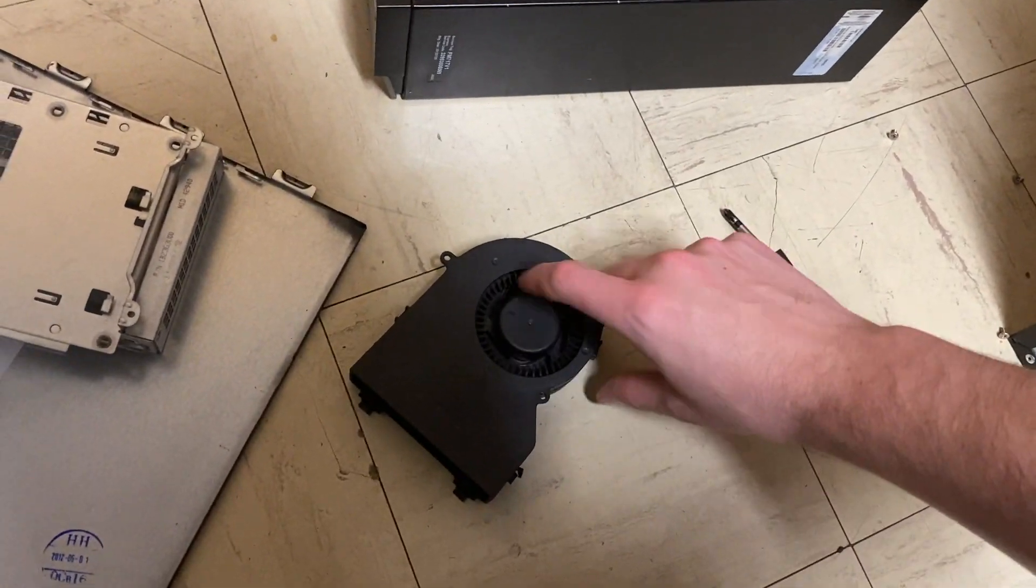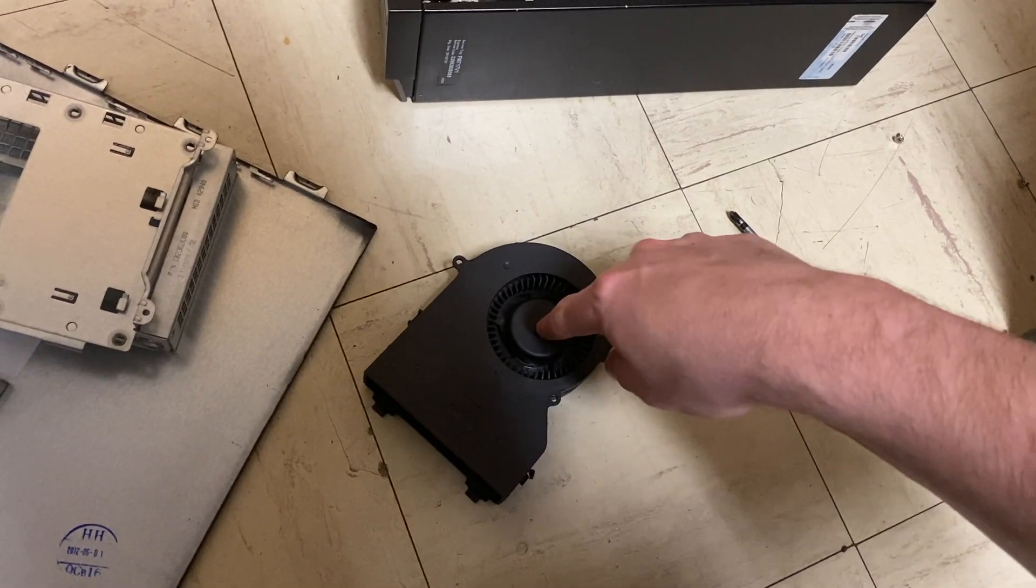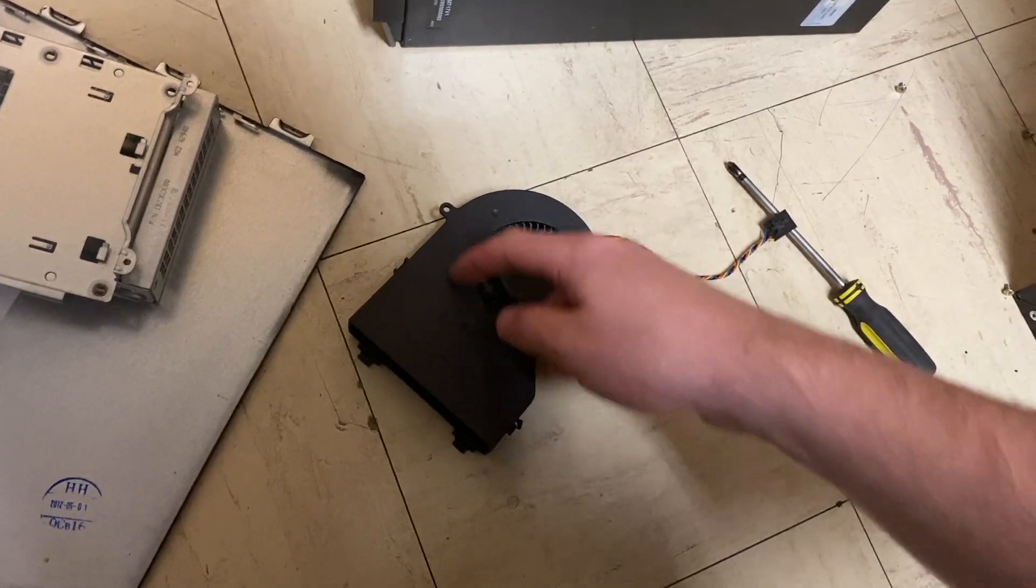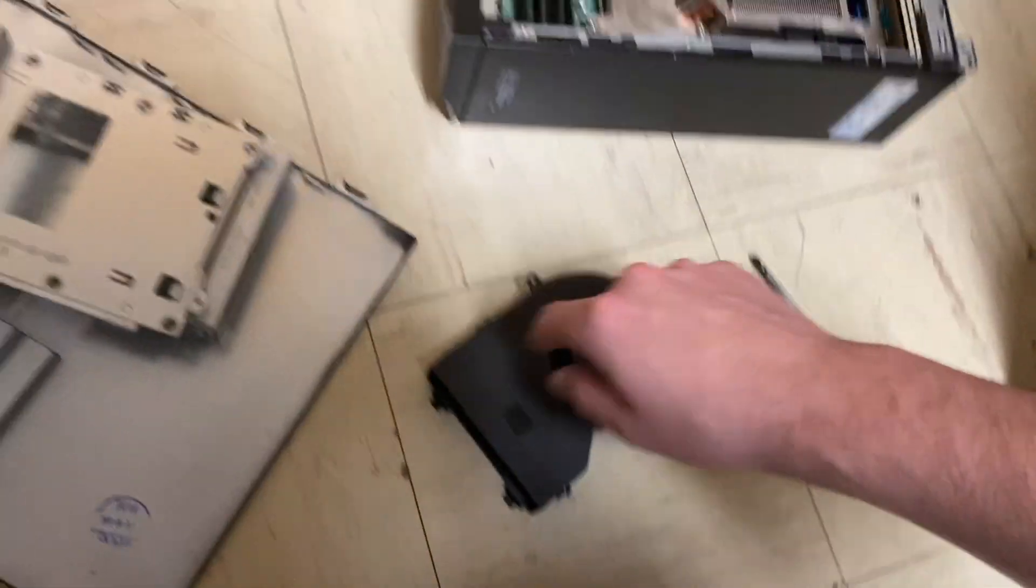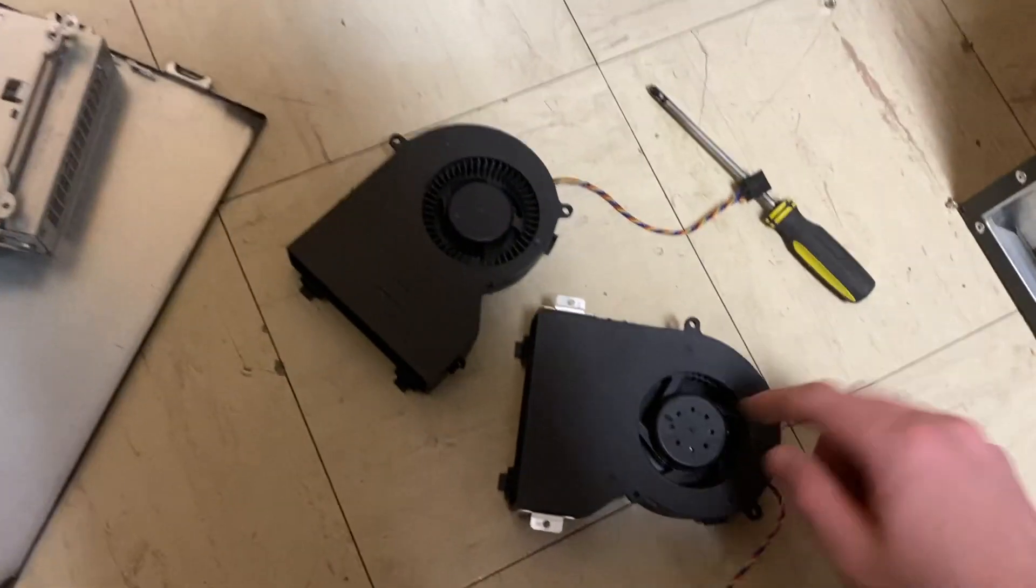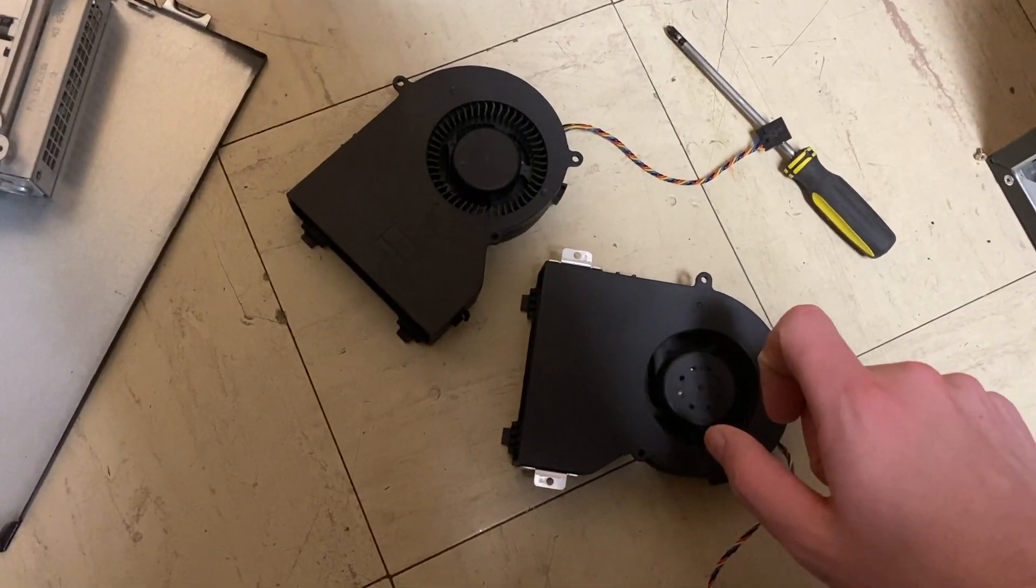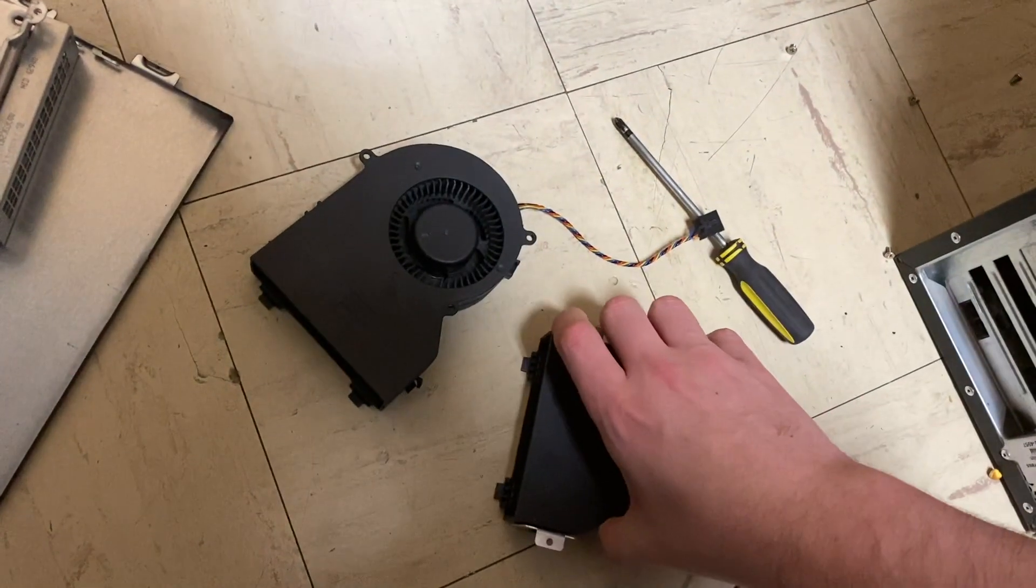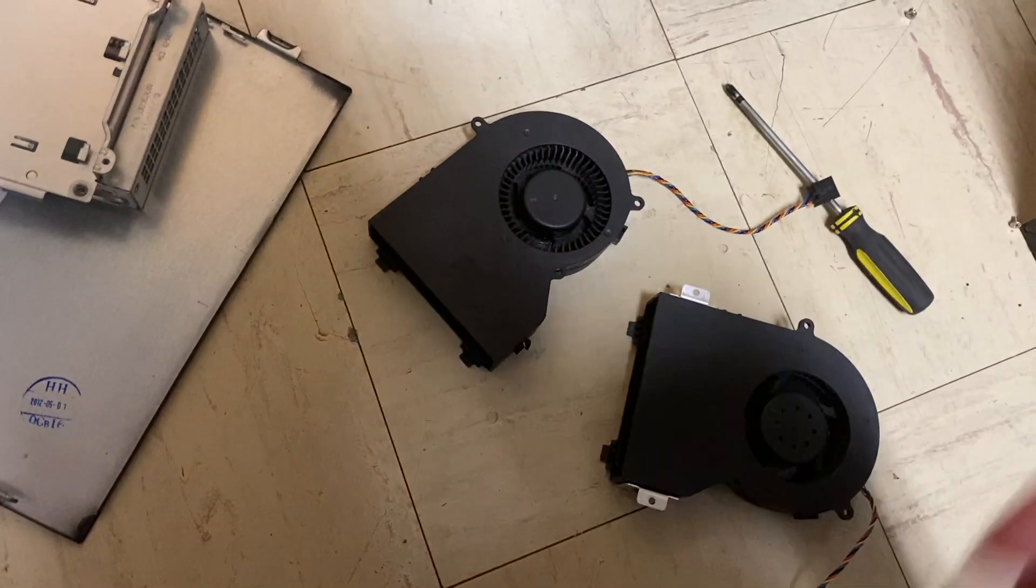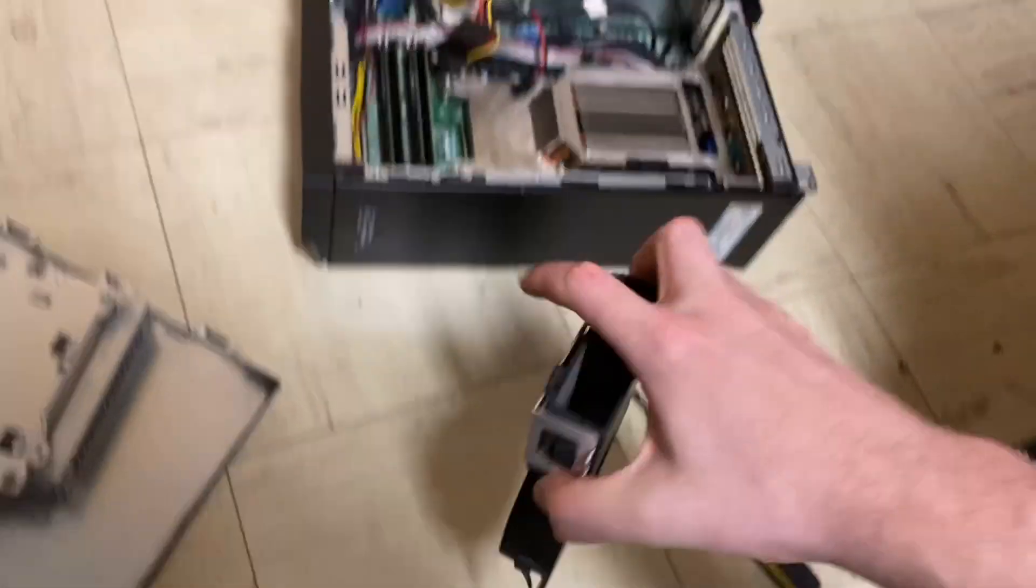Yeah, this has got a bad bearing in it or something and it's just binding up on the top cover. It's left a nice ring of scratch marks, whereas this one here doesn't have that issue, well not nearly as bad, and it actually spins freely. So this fan is in much better actual condition. Get the bad fan out of the way and let's mount the good fan.